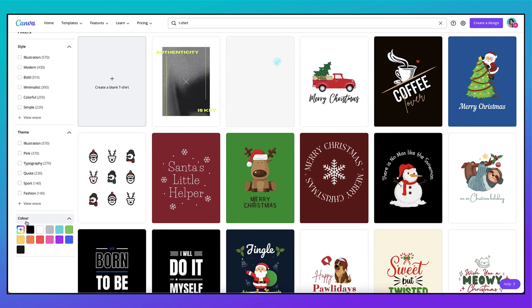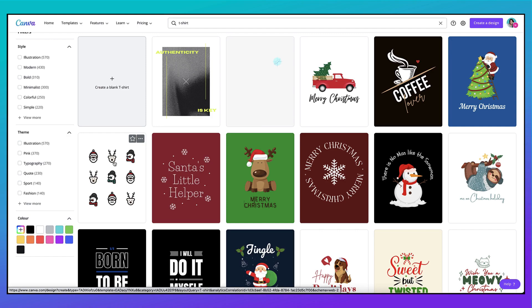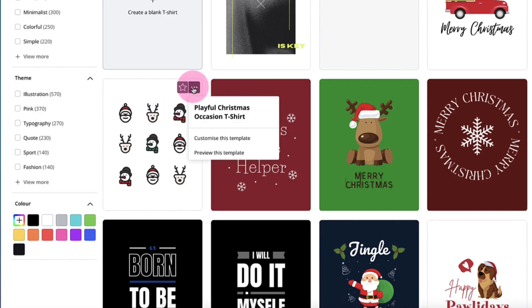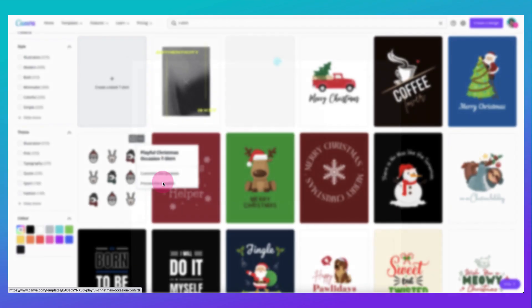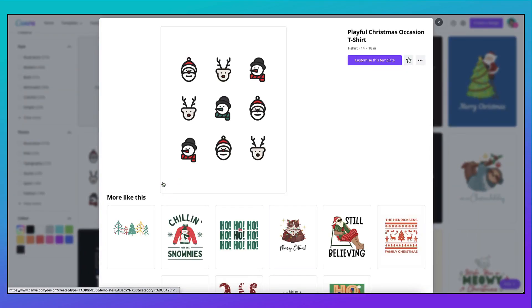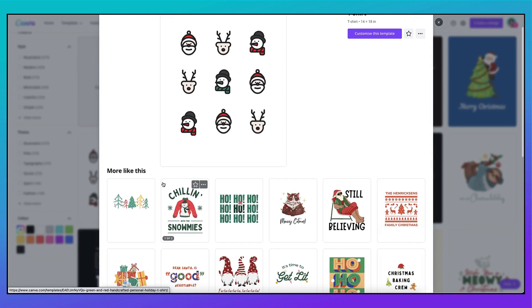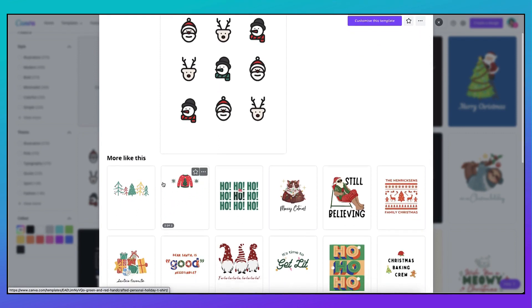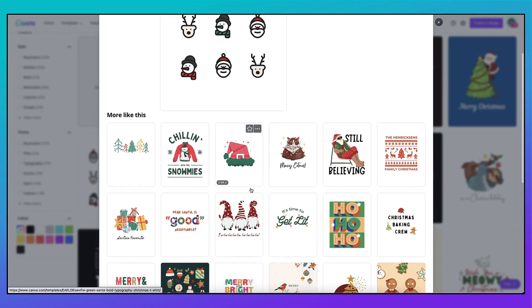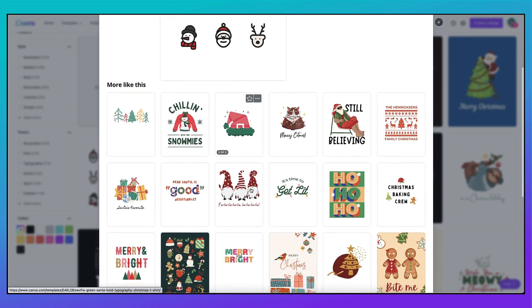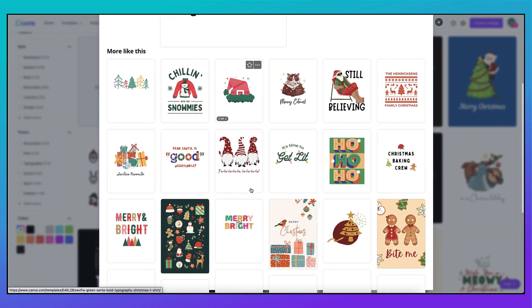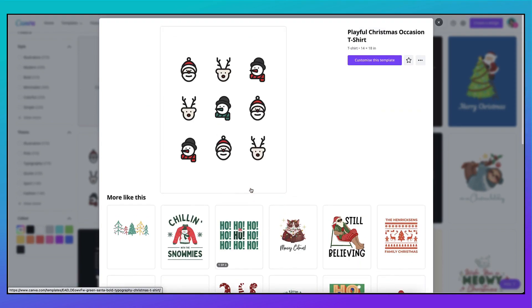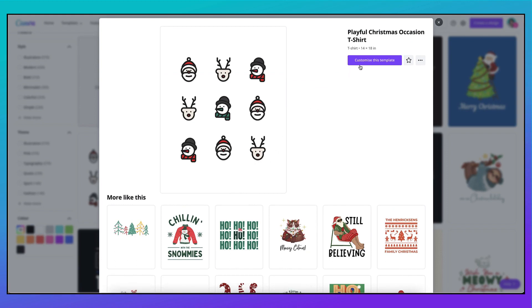You can preview a template before opening it up by hovering your mouse over the template thumbnail and clicking on these three little dots. Now click on Preview this template. So this opens up a new window where you can view the template more closely. You can also find some more designs underneath which are either similar in style or designed by the same creator. If you like what you see you can go ahead and customize this template by clicking on this button here and that will bring it up onto your Canva desktop.